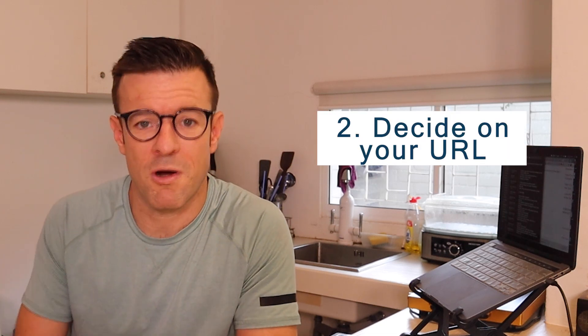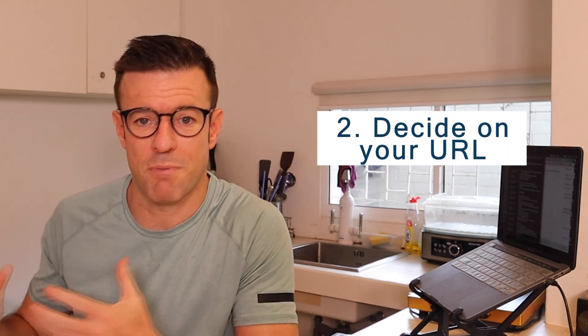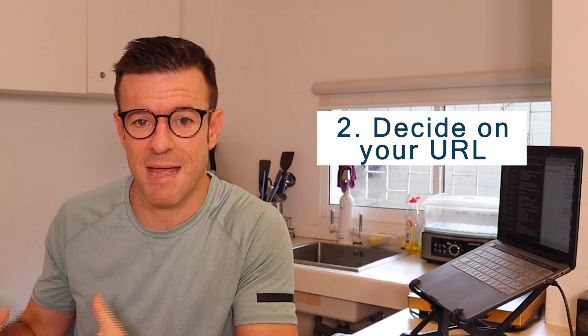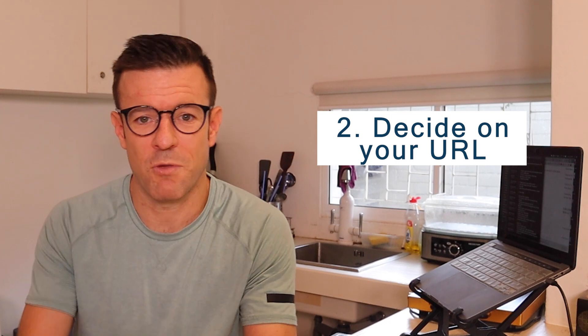The next step in creating your teacher website is to come up with your URL, to actually purchase a domain name that will become your website name. A lot of people get stuck on this process and they get overwhelmed with all the different types of website names that they could have for their business. I want to narrow it down for you to three different types and give you my recommendation.